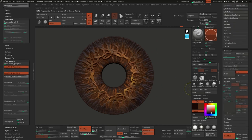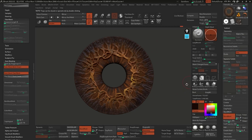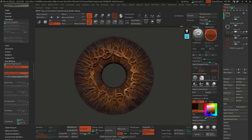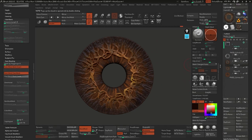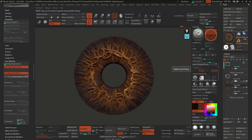Let's finish up this tutorial with converting these into textures you can actually export and use in something like Marmoset or Blender or any other rendering software.